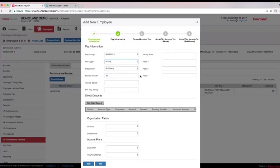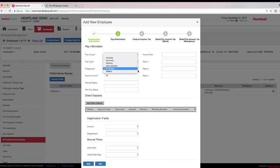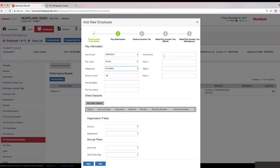During the implementation process, our team will set up and enter all current year payroll information. Simply provide your implementation specialist with reports or provide access to your current payroll provider and we'll handle the rest.